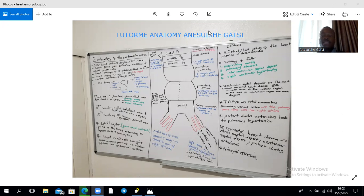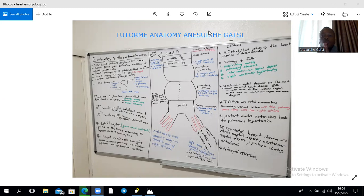Within the third week, cells within the epiblast are going to migrate through the primitive streak and reside in your splanchnic mesoderm, which is the visceral lateral plate mesoderm. Those cells are the primary heart field cells, which give rise to the atria, the left ventricle, and part of the right ventricle. The secondary heart field cells give rise to part of the right ventricle, the outflow tracts, and the caudal parts of the atria.